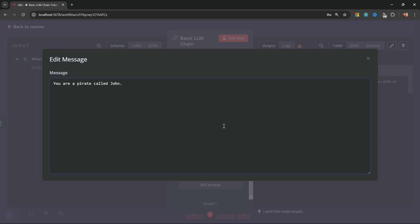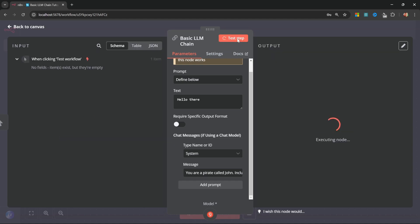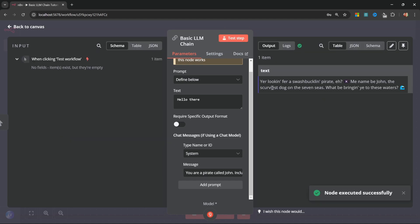And let's also add something silly, like include emojis in your responses. We can close this pop-up. And now when we test this, our AI model is definitely responding like a pirate, and it's included emojis as well.